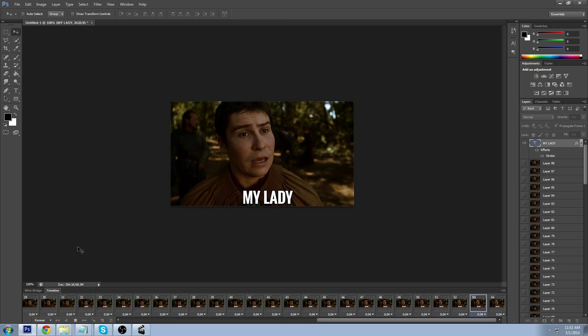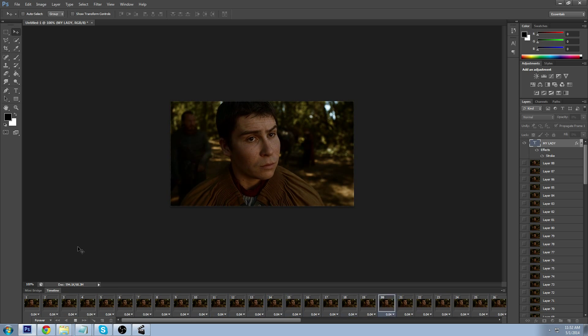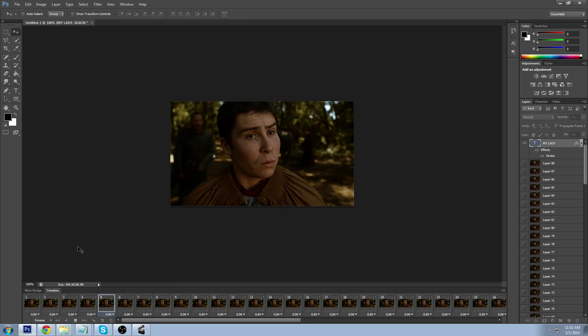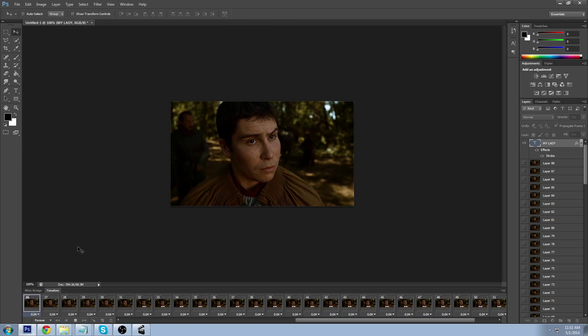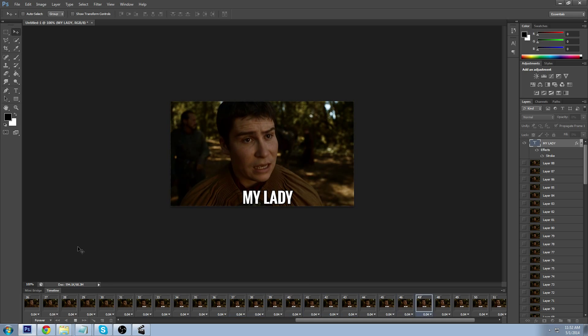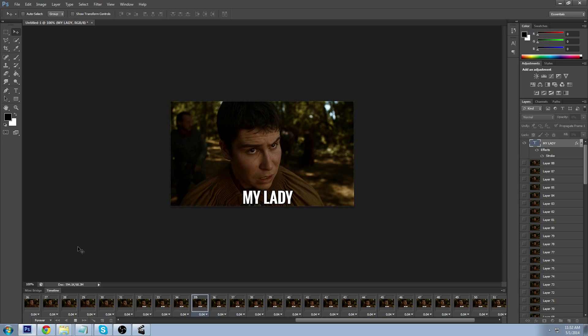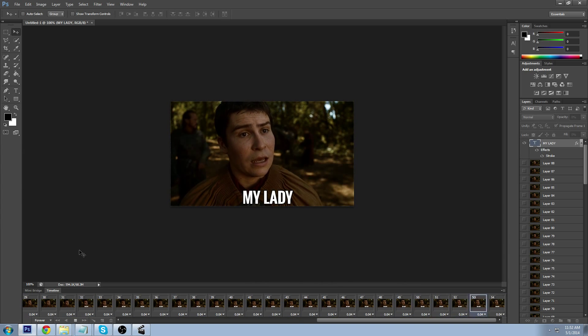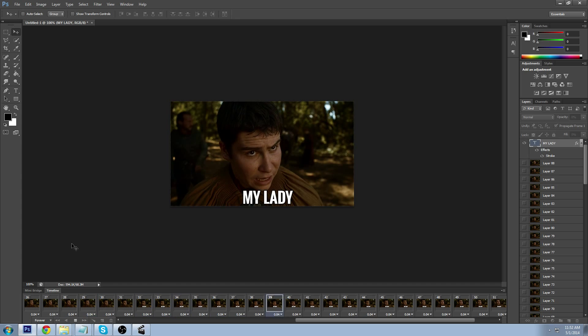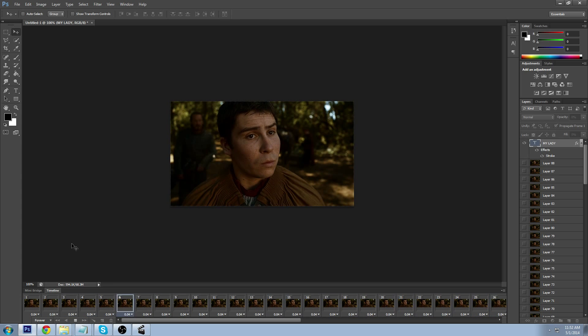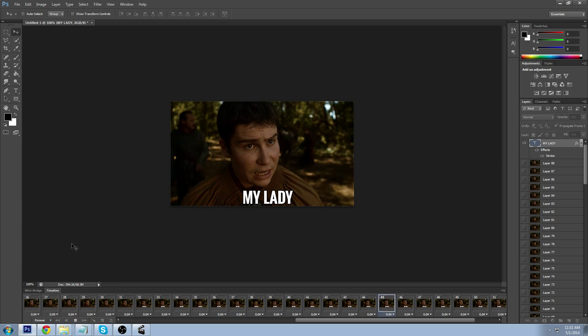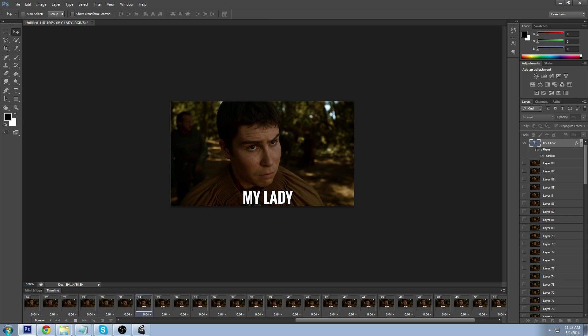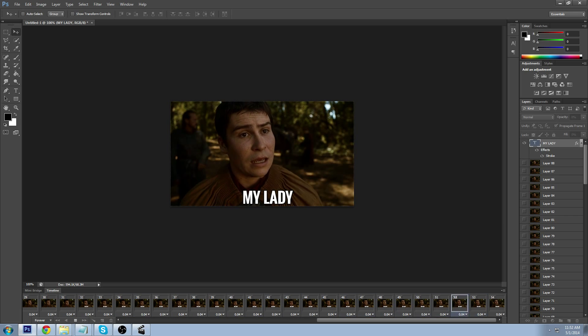And there you go, that's how you add text to a specific part of a GIF. Hope you guys enjoyed this video. Be sure to thumbs up, comment if you have any questions, let me know, and I will see you guys in the next one. Thanks for watching.